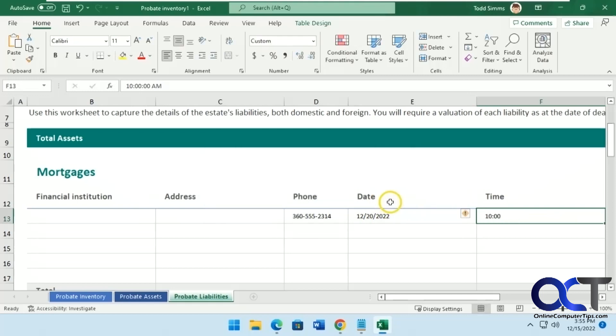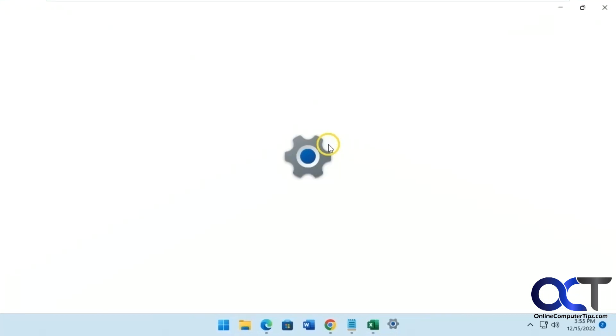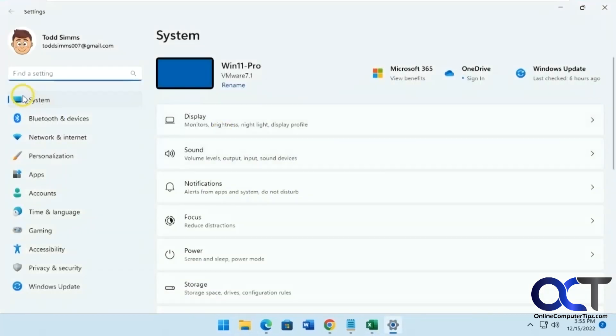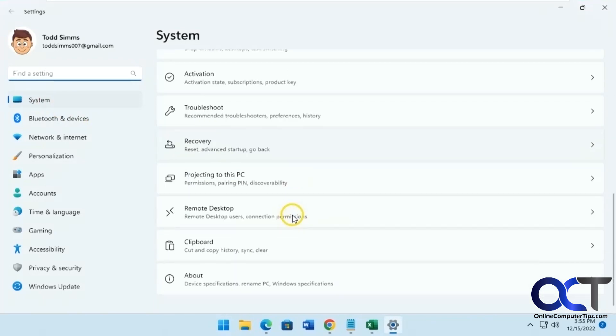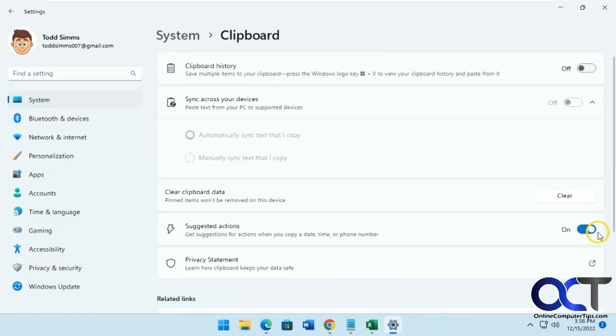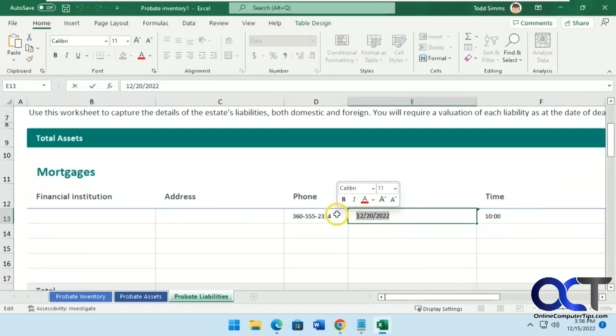So to get rid of it, two ways, you could go to your Windows Settings, under System, look for Clipboard, and you can turn it off there, or when something pops up,